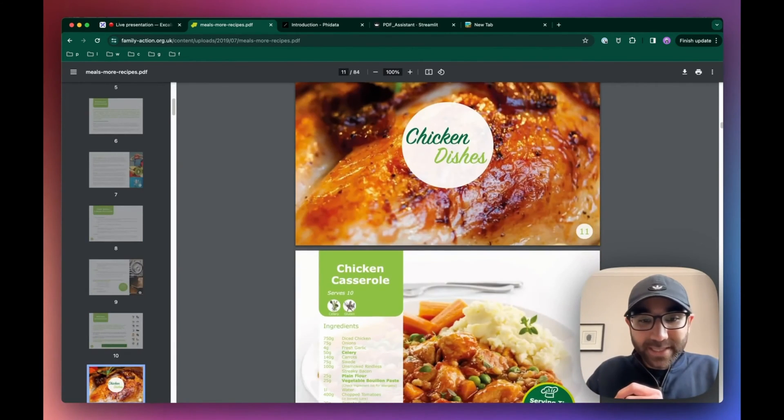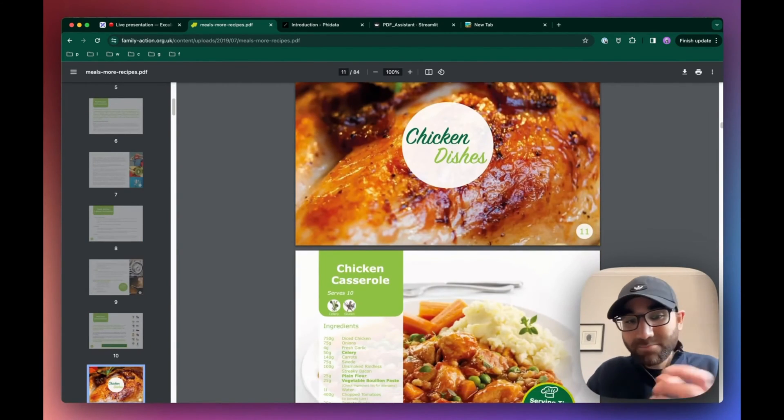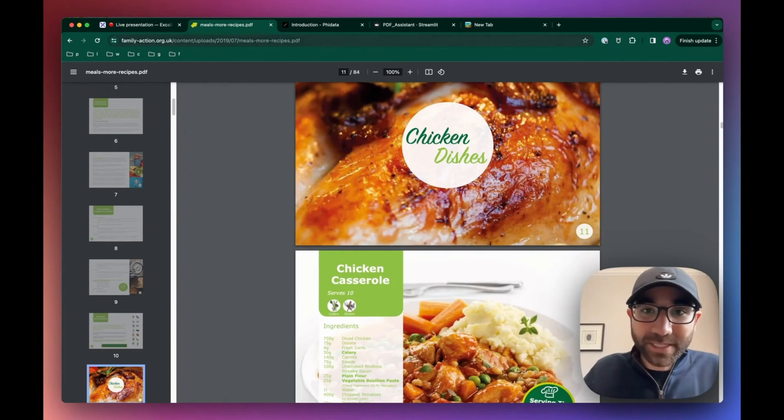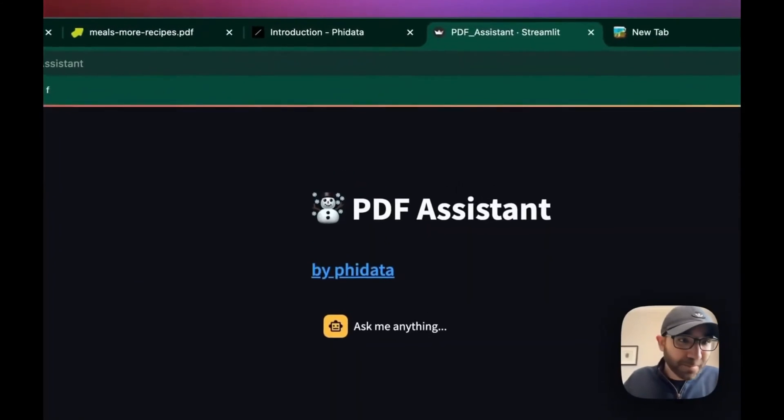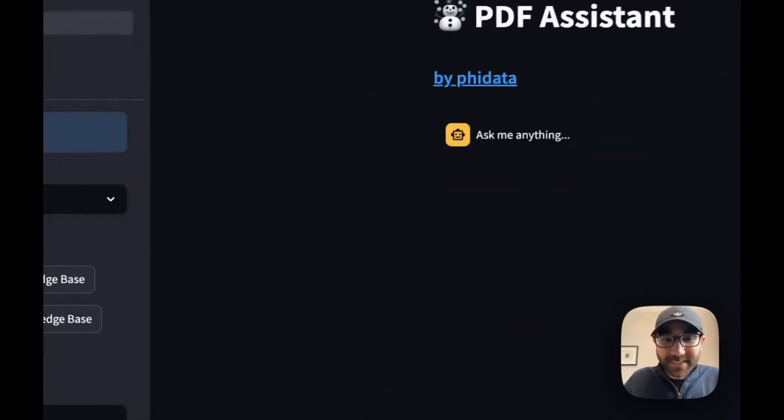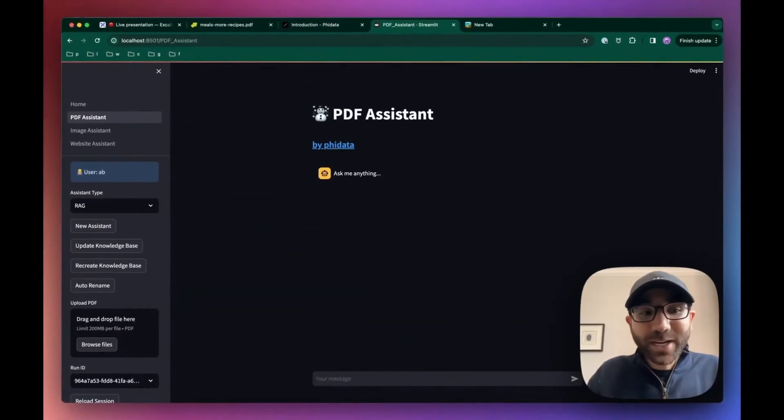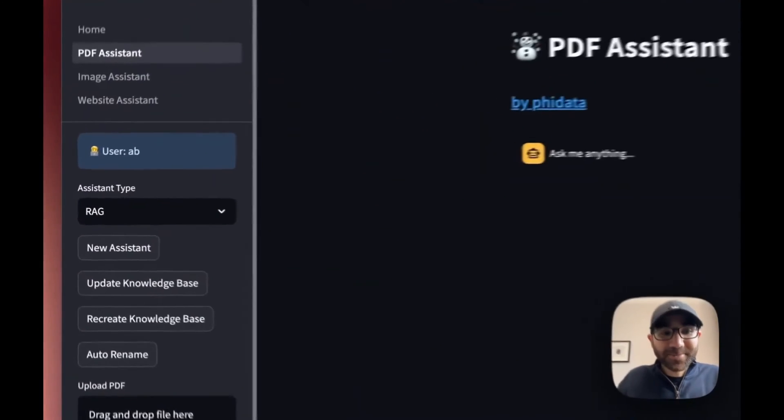Let's pick up a recipe and see if the AI can match that. Let's see if the AI can pick up a chicken casserole recipe for us. So we have our PDF assistant. Now, PhiData gives you two types of assistants.